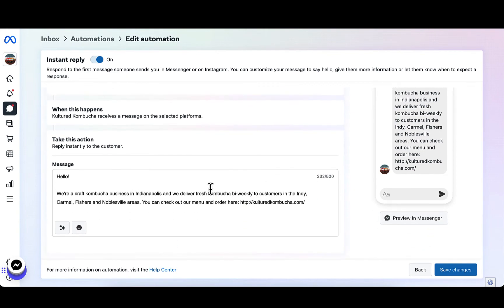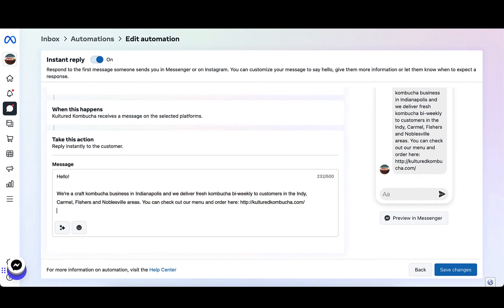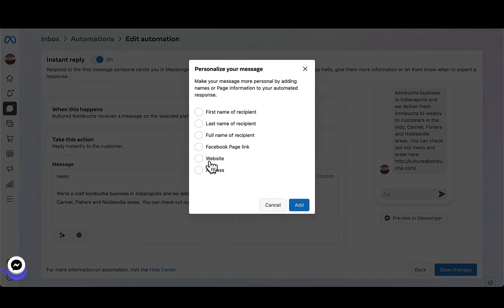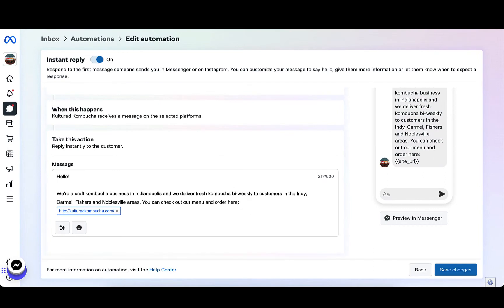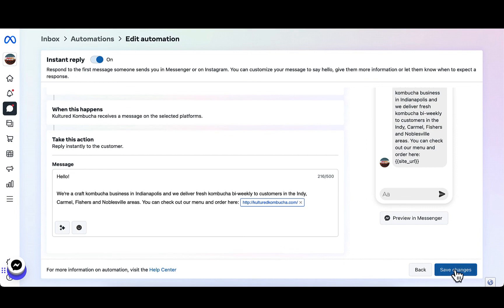If you scroll down, you're going to see a section for you to update that automated message. You can put anything you want here. I recommend including a link to your shop and include a quick message to your customers to guide them to your store link to make any orders. From there, go ahead and find the Save Changes button in the bottom right corner. Click Save and there you have it.